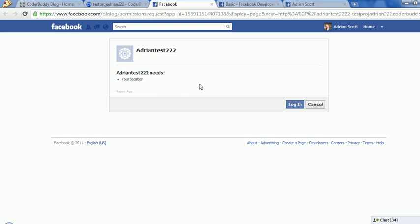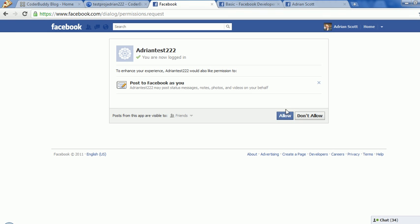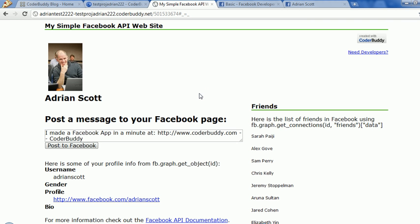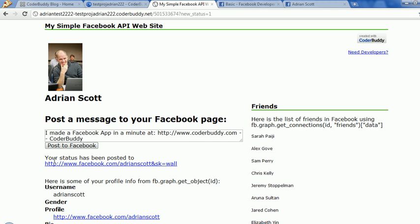And now it should work. There it goes. So we can log in. We can allow the permissions. And here's our application. It has a little form and lets us post a message to our Facebook page. So let's click on that — just testing out our app here. And it's been posted.